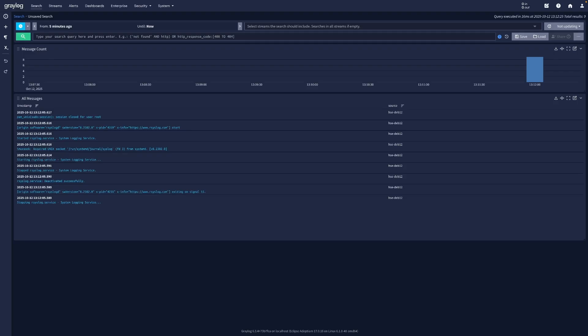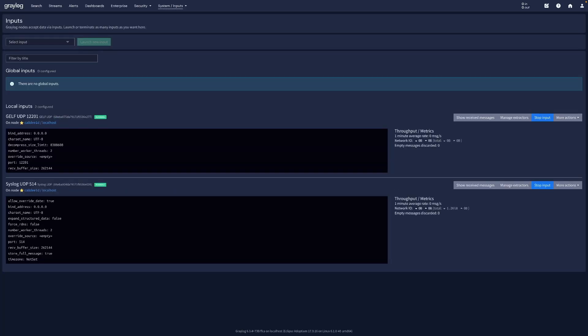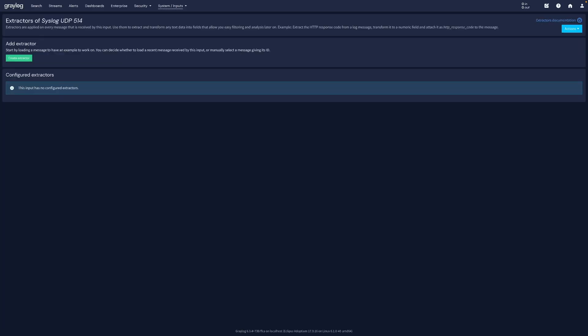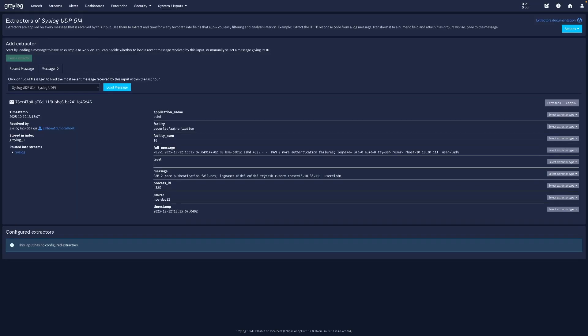In Greylog, go to System, Inputs, Syslog UDP, Manage Extractors. Then create extractor. Then on the message field, we create a regex extractor.